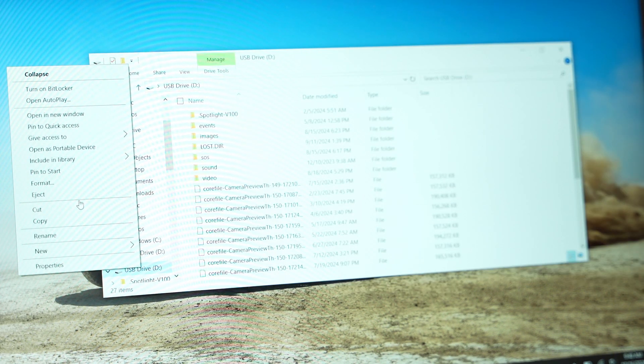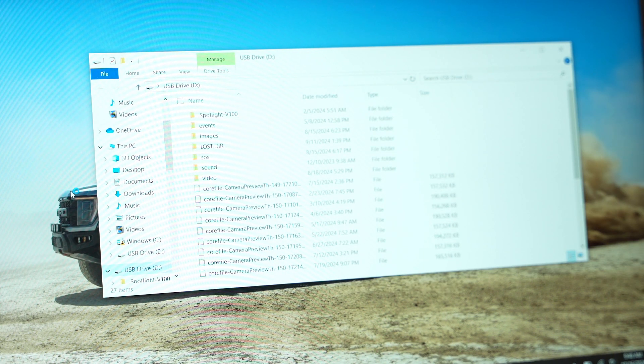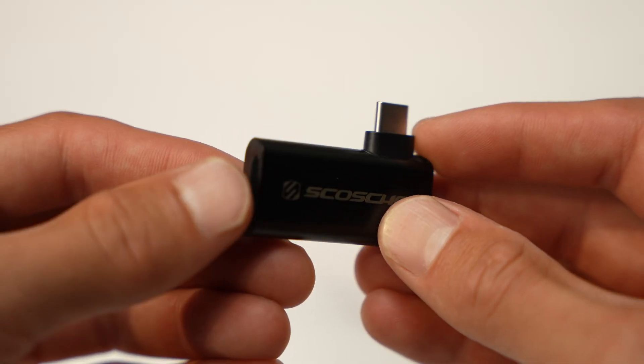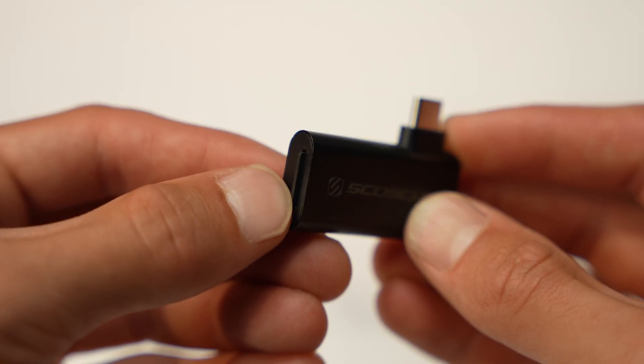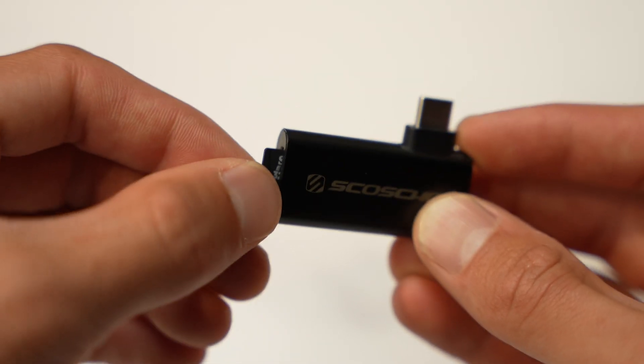To eject, right-click and choose Eject. To remove the SD card, push in the card until it clicks to release it.